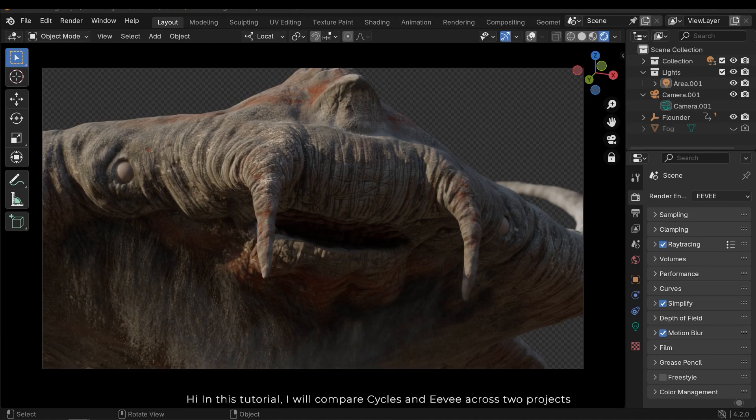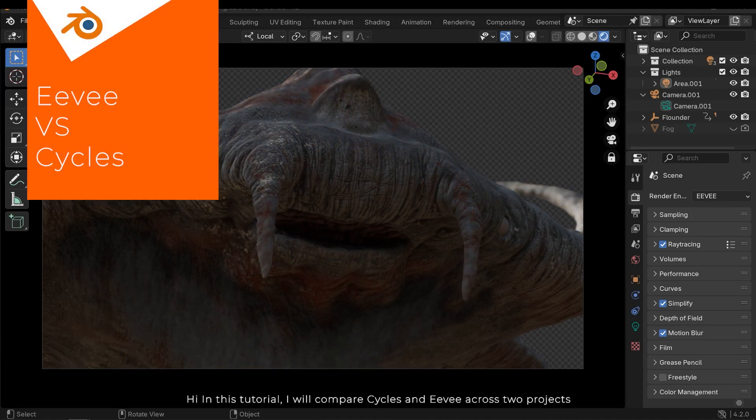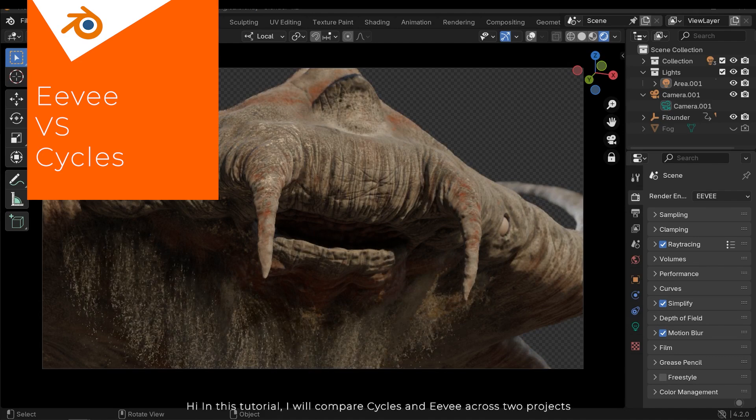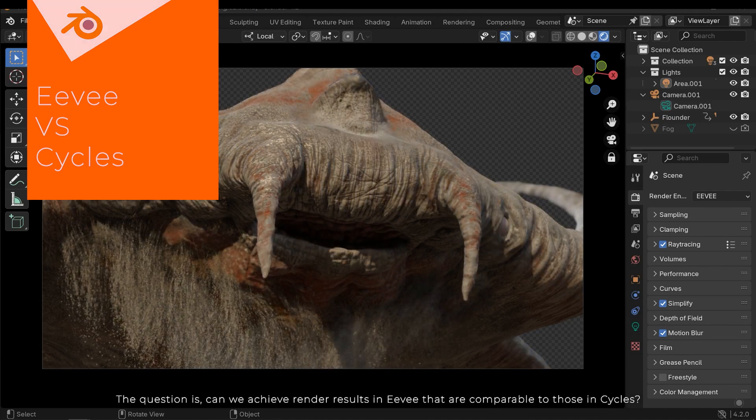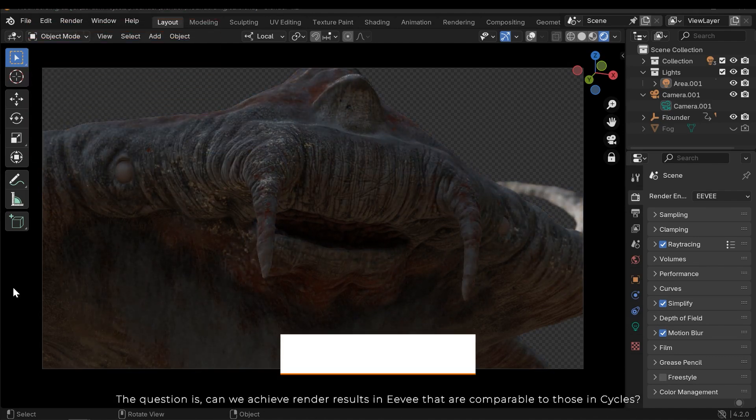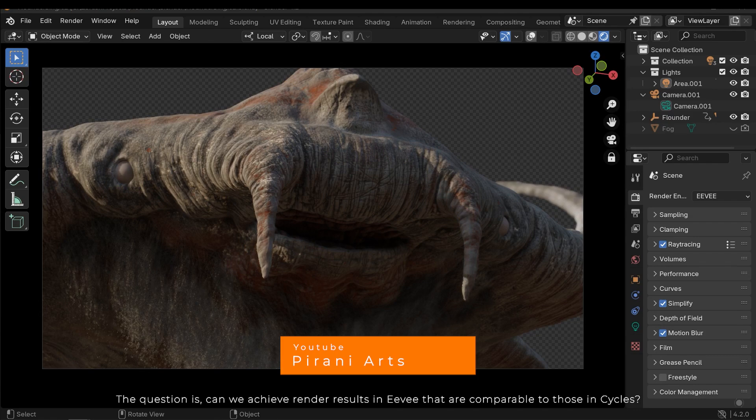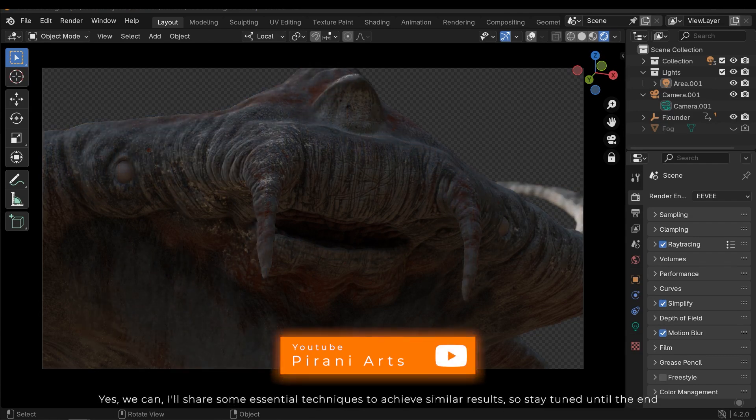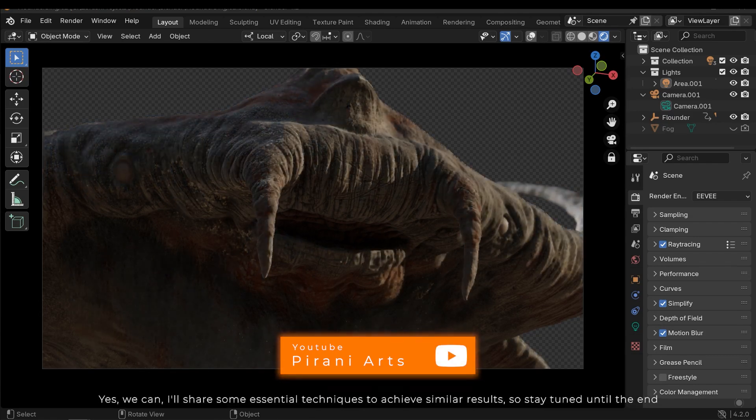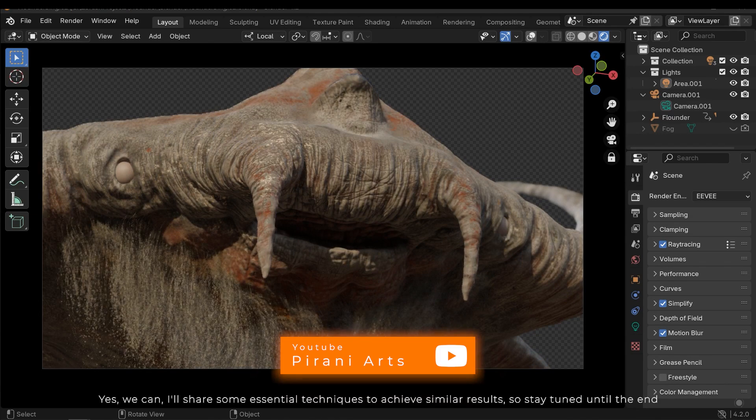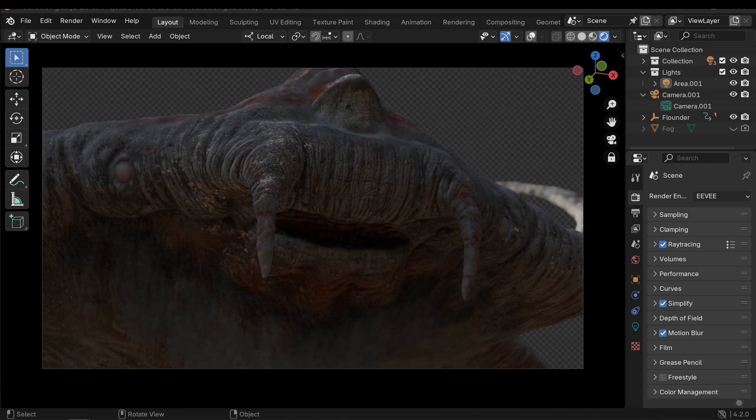Hi, in this tutorial I will compare Cycles and Eevee across two projects. The question is, can we achieve render results in Eevee that are comparable to those in Cycles? Yes, we can. I'll share some essential techniques to achieve similar results, so stay tuned until the end.